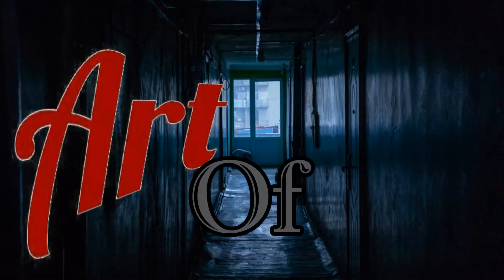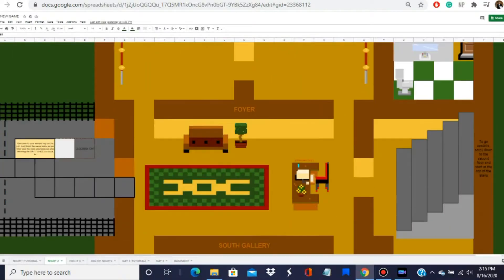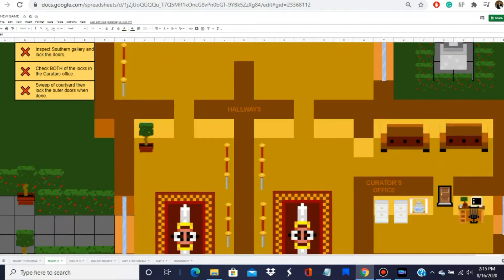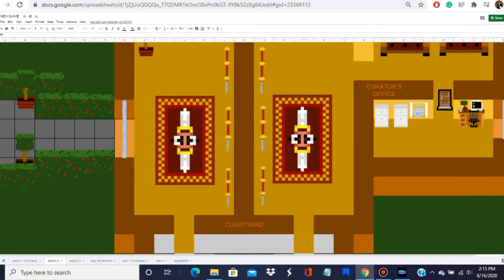I wanted to make a game that has story to it, characters, and a more video-game-like environment. So I, with the help of a buddy of mine, created the Art of Fear — a horror point-and-click adventure that you can play. I'll give instructions at the end of the video, as well as down in the description, on how you can play it.